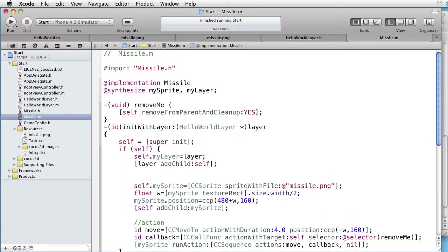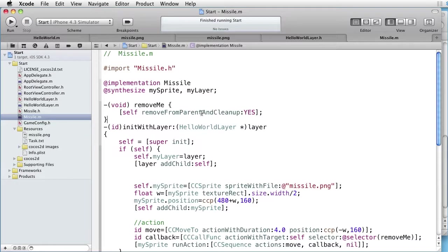Let's introduce Remove Me method. And in the Remove Me method, we are removing ourselves from the parent.